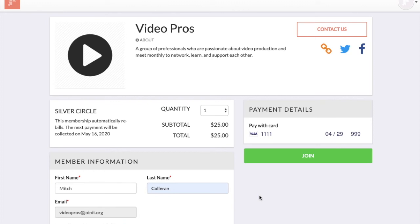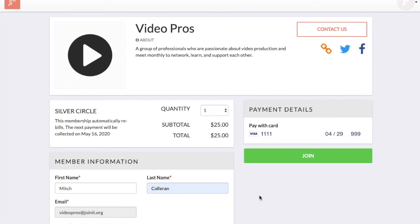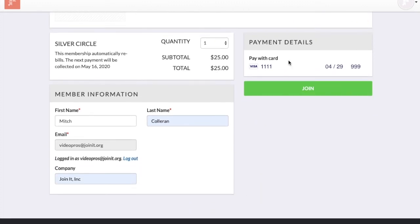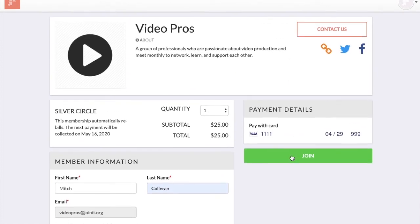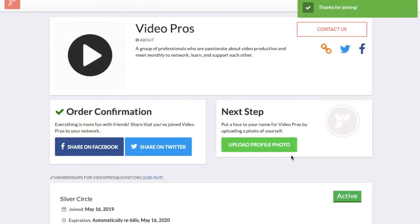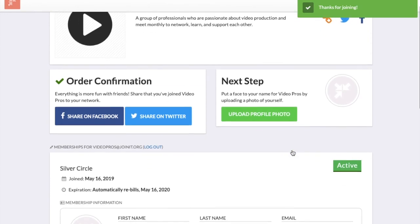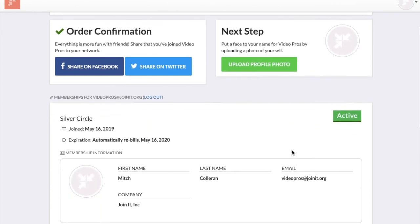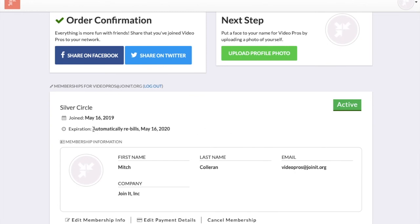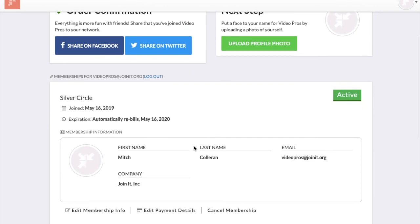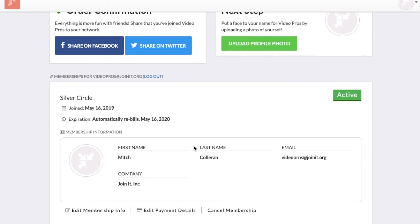If I wanted to join this organization, it's quick and easy. I'd enter the information needed as well as my payment details and click Join. As soon as this processes, it takes you to the confirmation page, which org admins can customize with their own message, links, or videos. Members also have a few options to manage their membership — they can edit their information, for recurring payments they can edit payment details, and if a setting is allowed by the organization, they can cancel their membership from here.